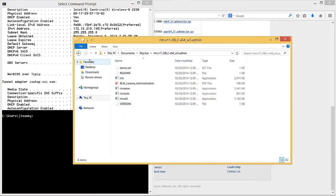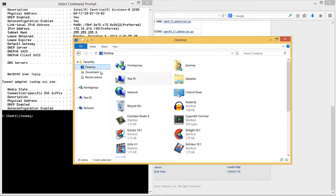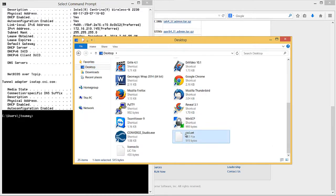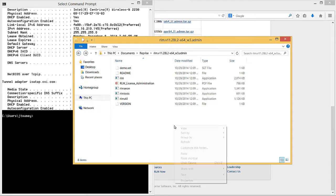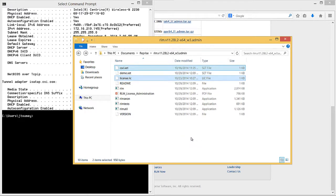Once you have these files, paste them into the rlm.v11 directory. Now that you have a valid license file, you are ready to run the RLM software.